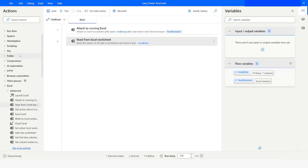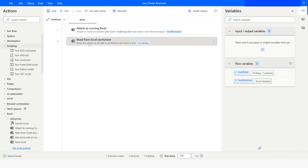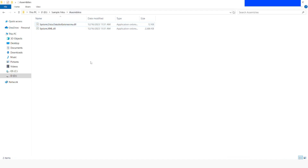Now what we are going to do is use the 'Run DotNet Script' action. Before that, we need to make sure that we have the required DLL files to be able to use LINQ query in Power Automate Desktop. You have to download these two DLL files and place them into a folder. I have placed them inside the D drive, in a folder called 'Sample Files', and then a subfolder named 'Assemblies'.